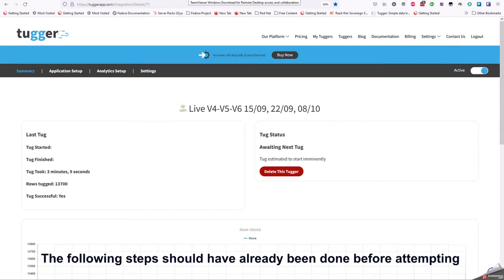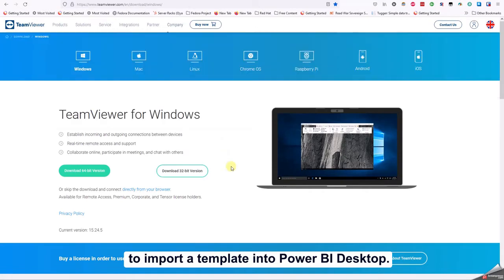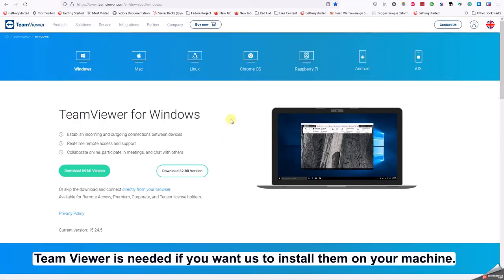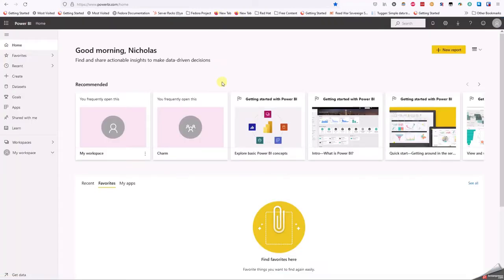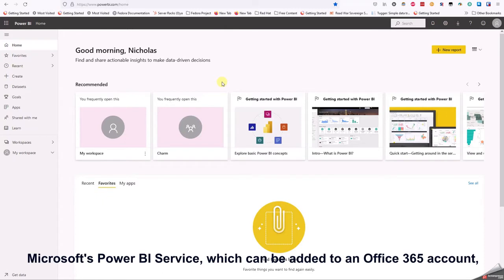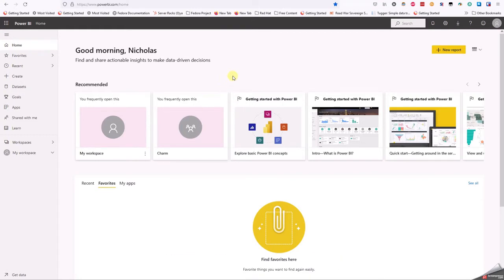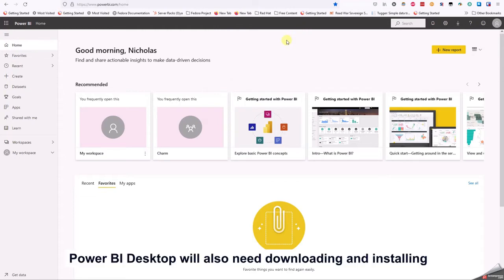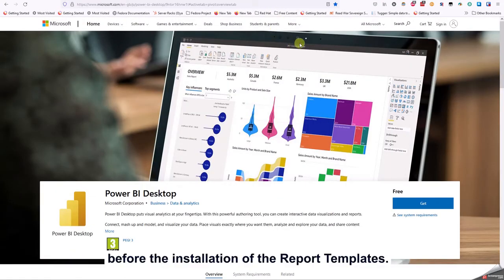The following steps should have already been done before attempting to import a template into Power BI desktop. TeamViewer is needed if you want us to install them on your machine; it is however a straightforward process. Microsoft's Power BI service, which can be added to an Office 365 account, also needs to be accessible. It is currently available as a free trial.